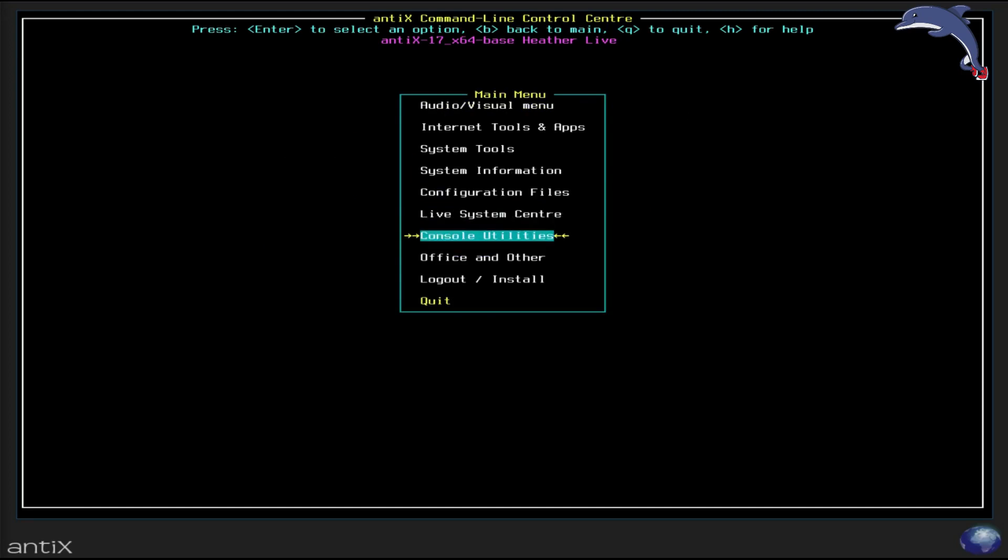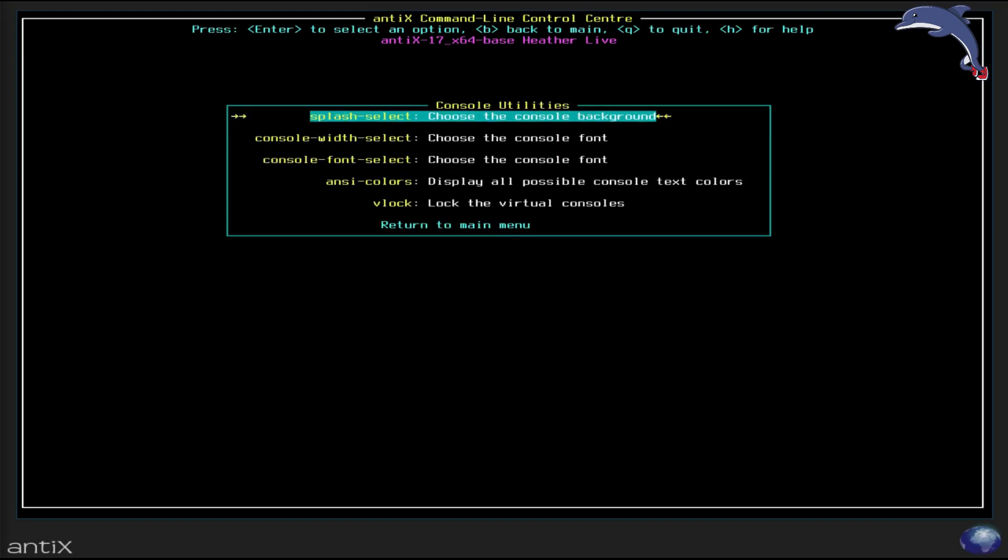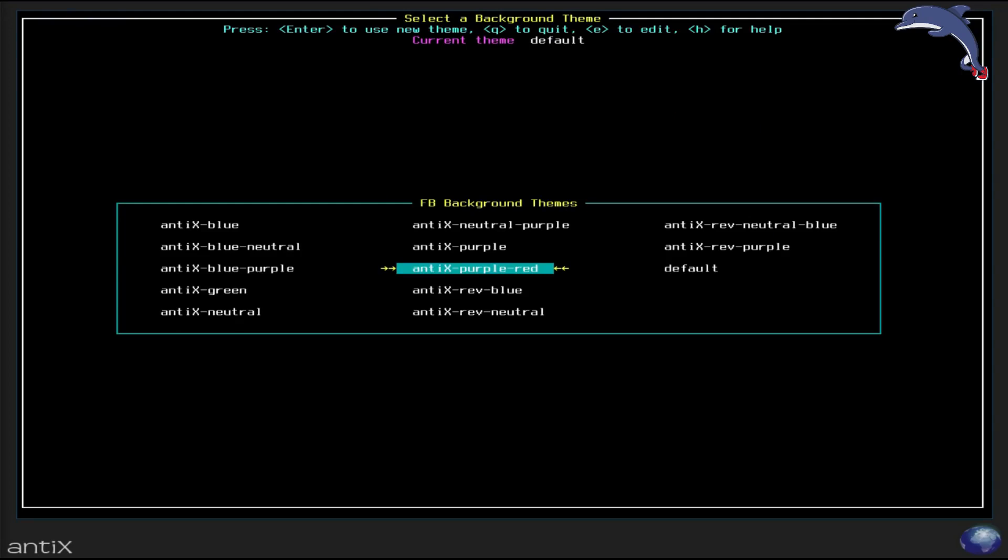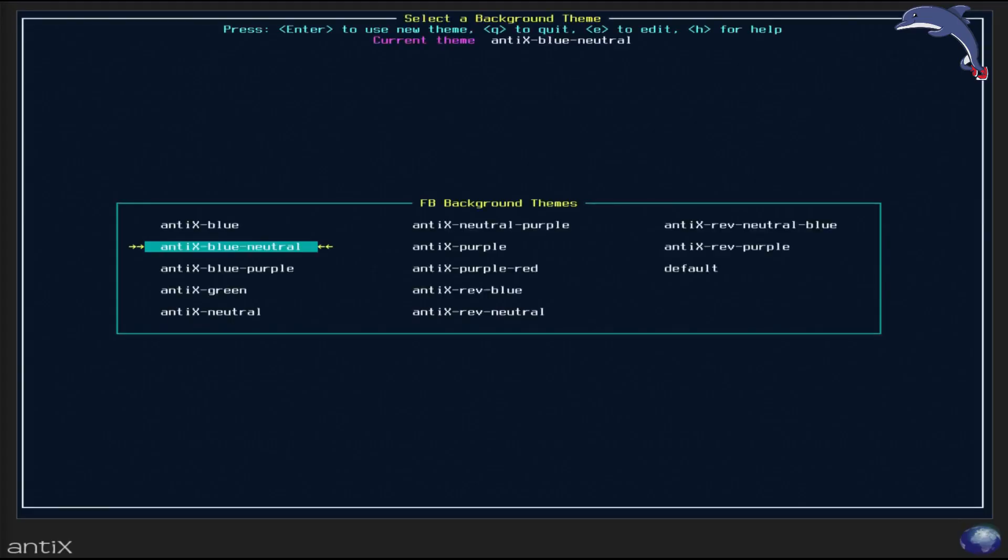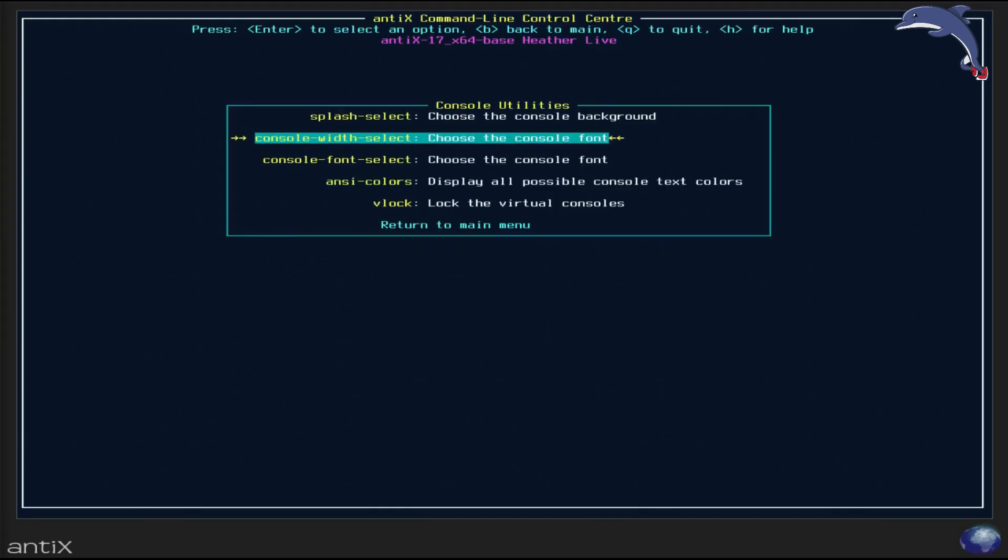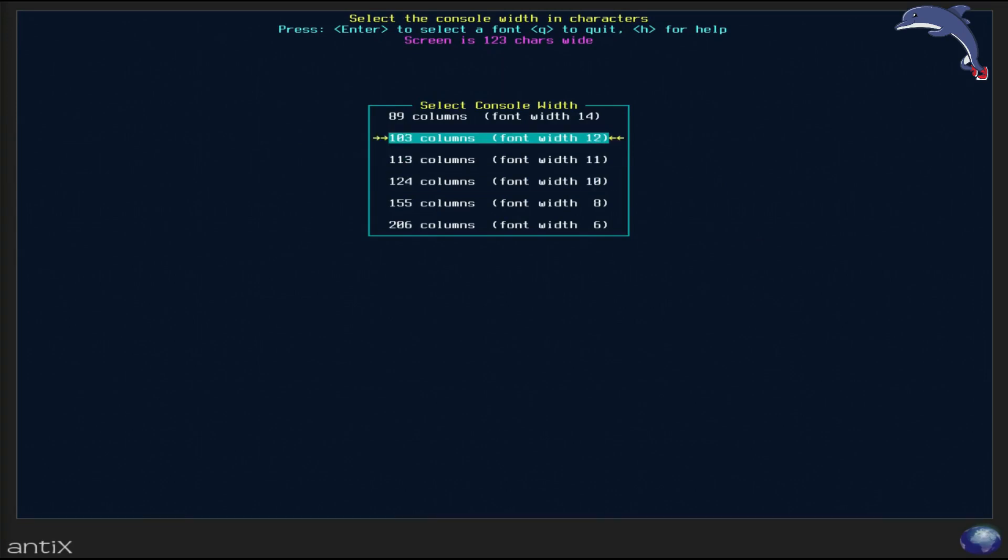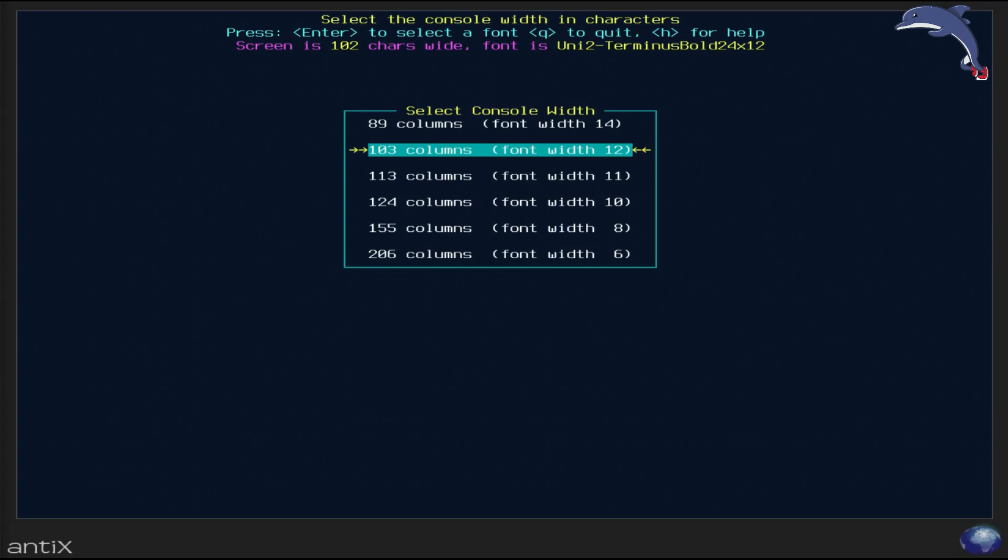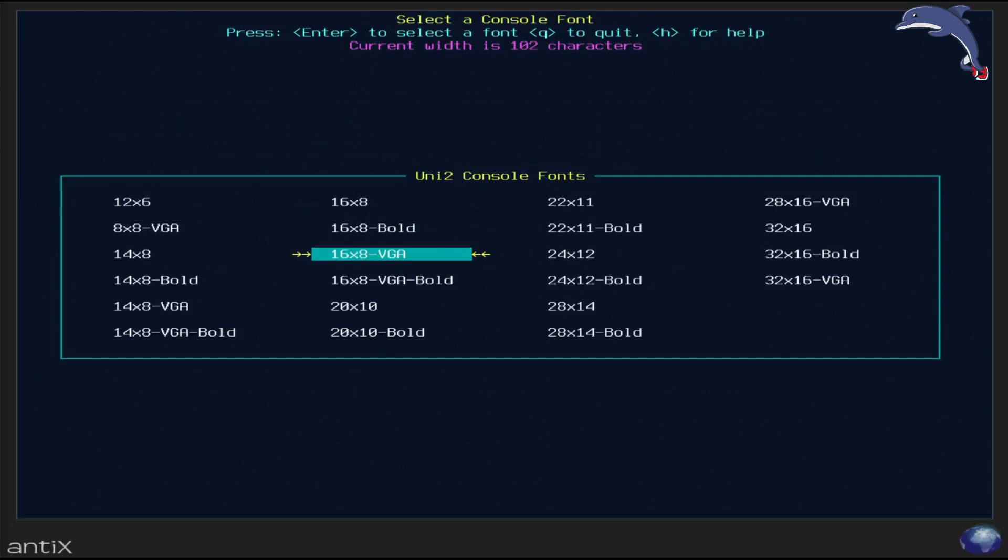Console utilities. Console utilities is pretty cool because it lets you do things like, you can choose a different splash. So I'm going to see. It tells you the theme at the top is default. And I'm going to change it to something, let's change blue neutral. That's pretty cool. I'm going to take that. And you can choose, help you choose your font. Now I'm using a default, see it tells me my screen is 123 characters wide. So that's probably using this guy right here pretty close. If I go fewer columns, I'm going to get bigger text size.